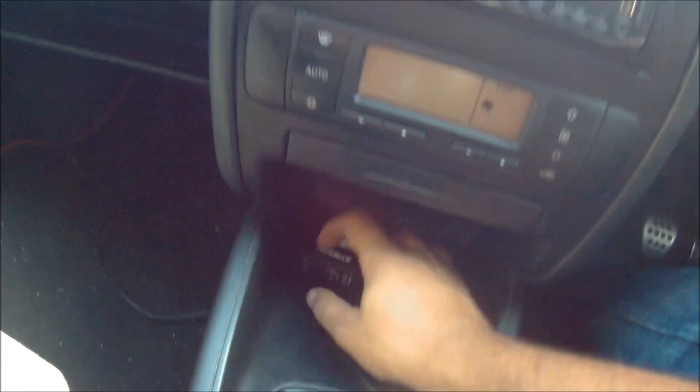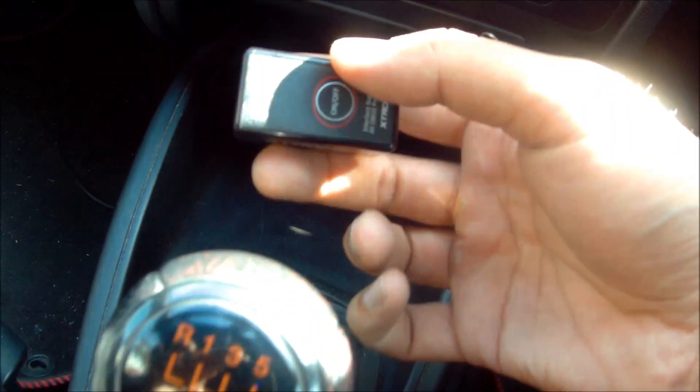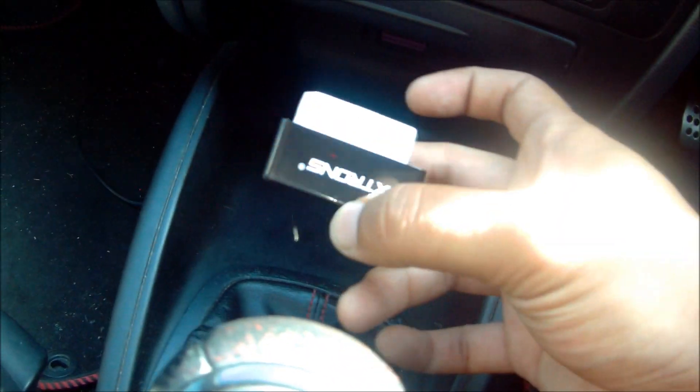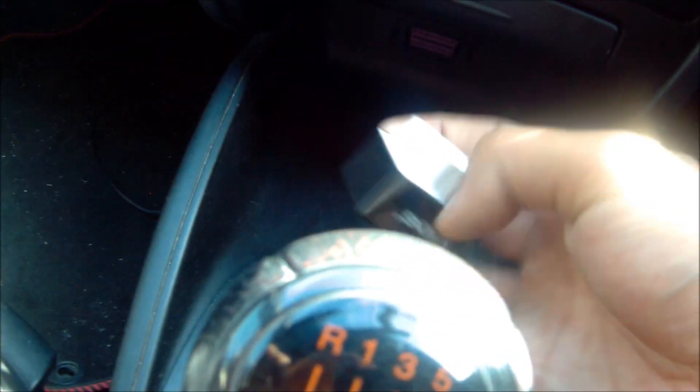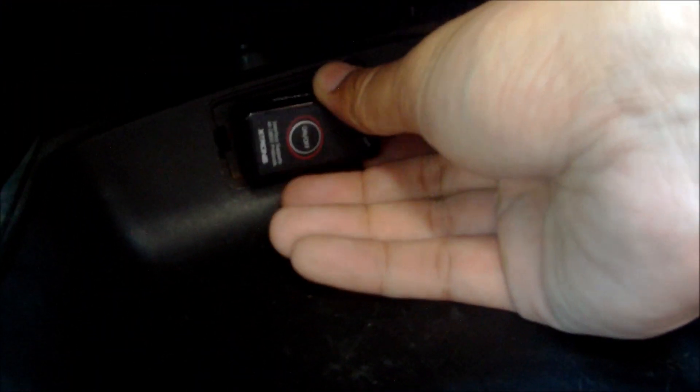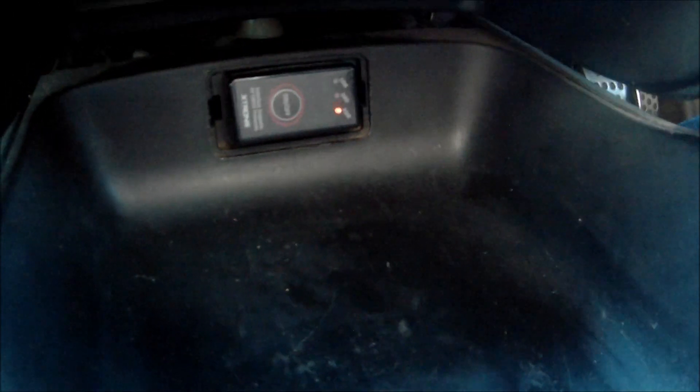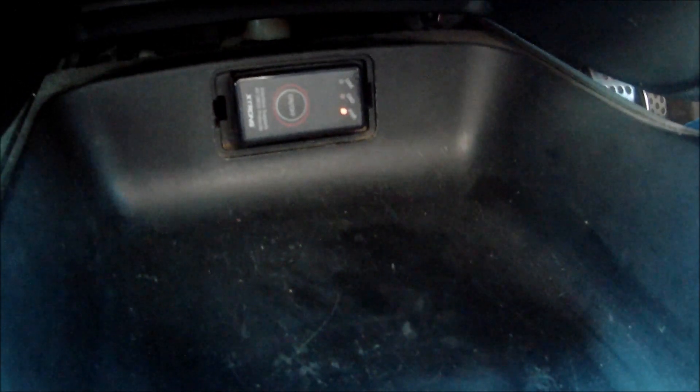I'll start the engine and there you go, we've got the check engine light on right there. Let's plug this in. I've got the Xtrons port reader, that's the ODB2 port in the SEAT Leon Cupra R, conveniently placed.